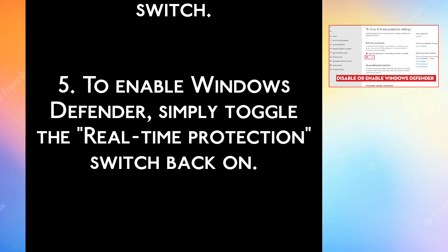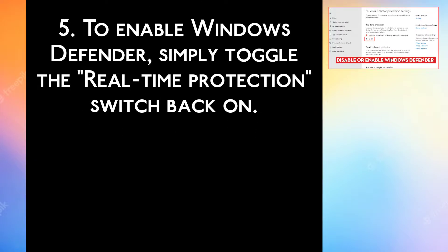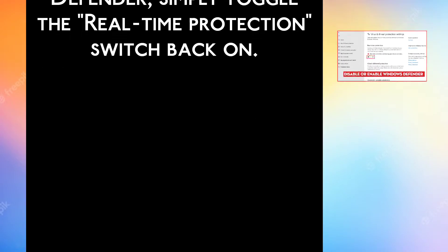Step 5: To enable Windows Defender, simply toggle the real-time protection switch back on.